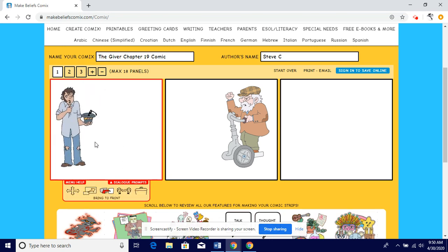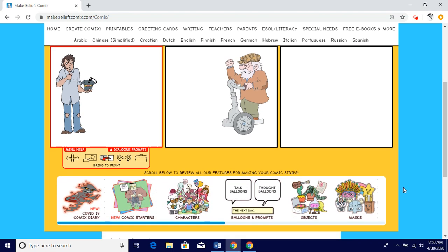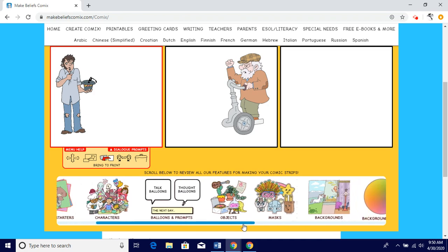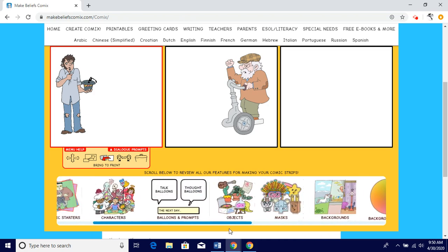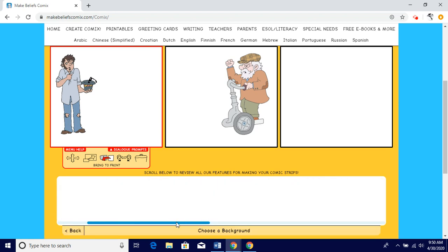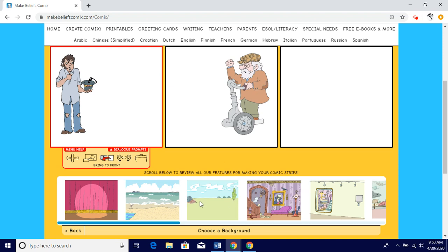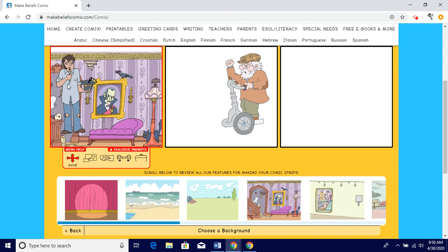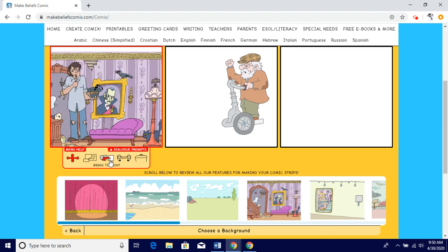This will allow you to bring things to the front. You can find all the stuff you need right here. If you want to leave the background white, that's fine. If you want to put a background in, I suggest putting it in first.